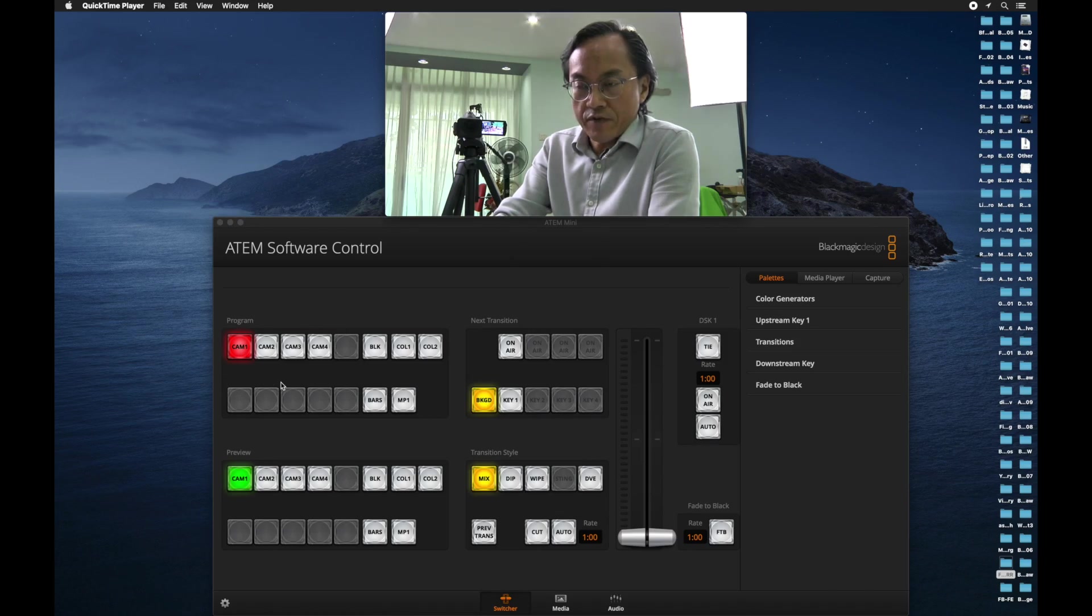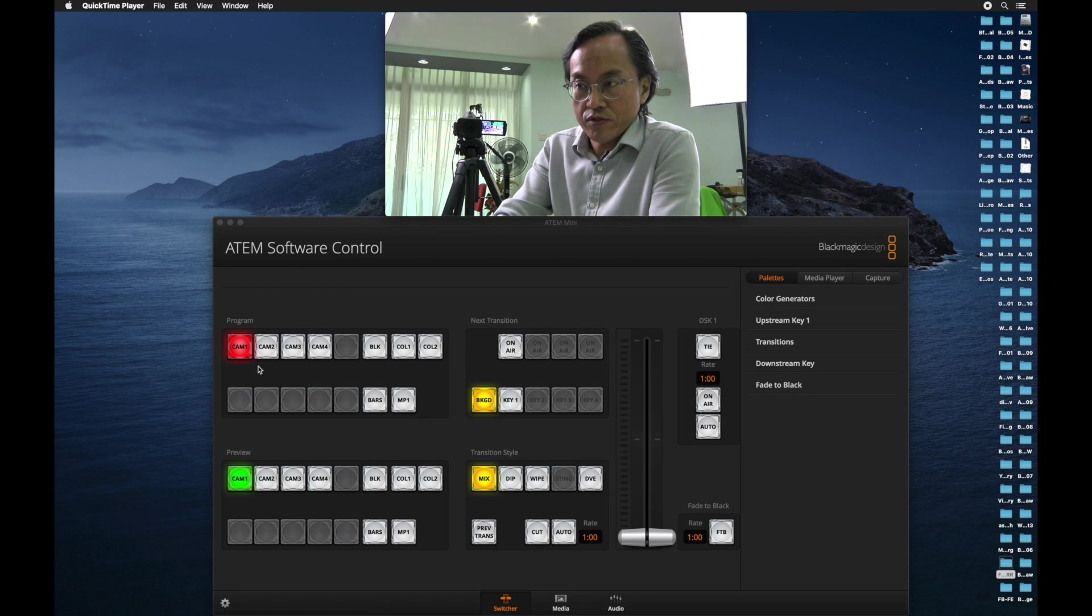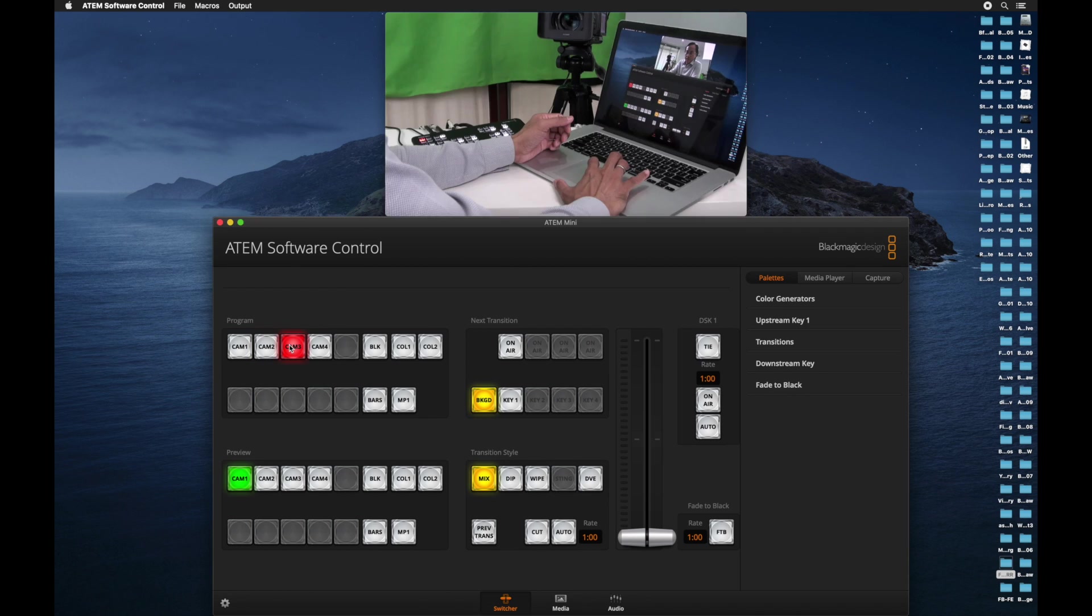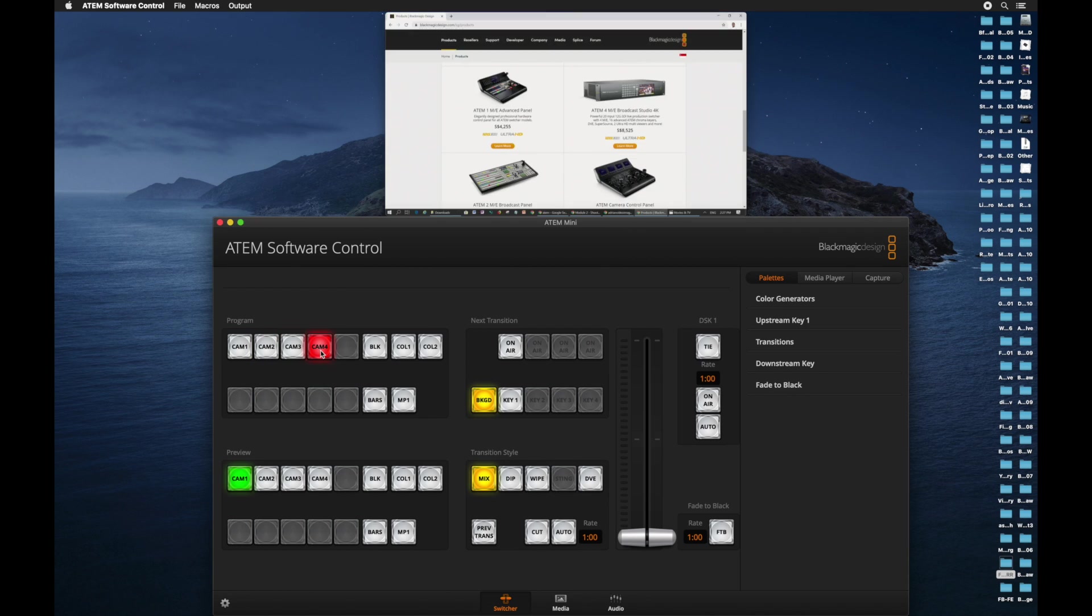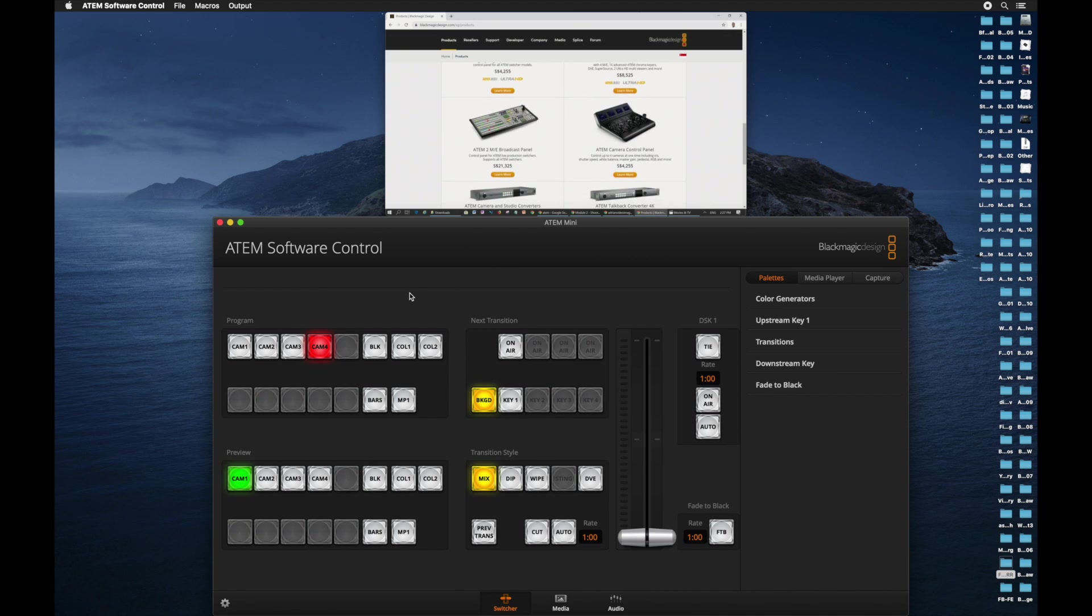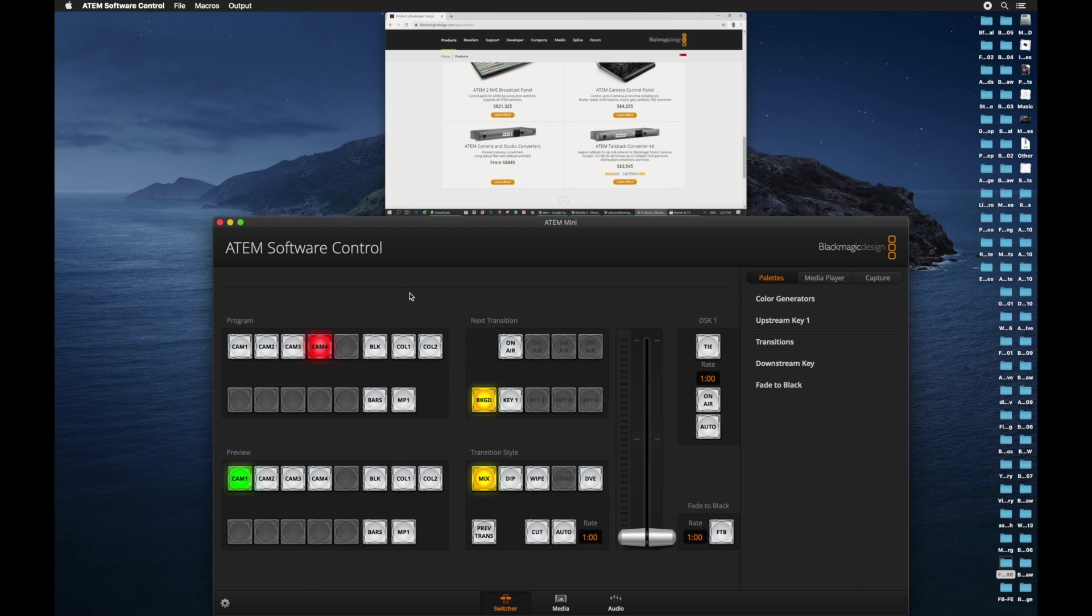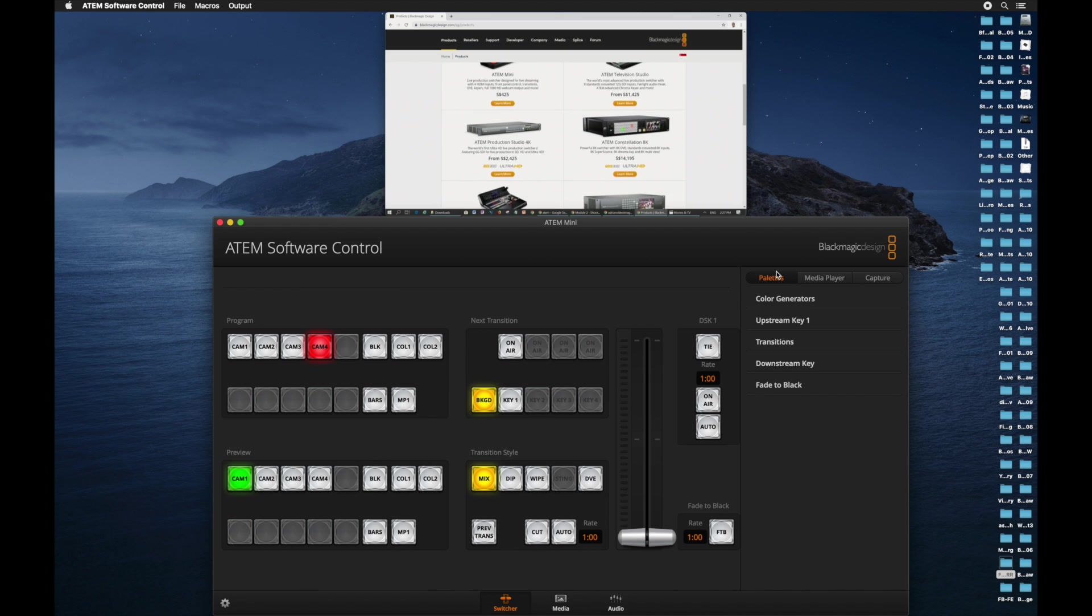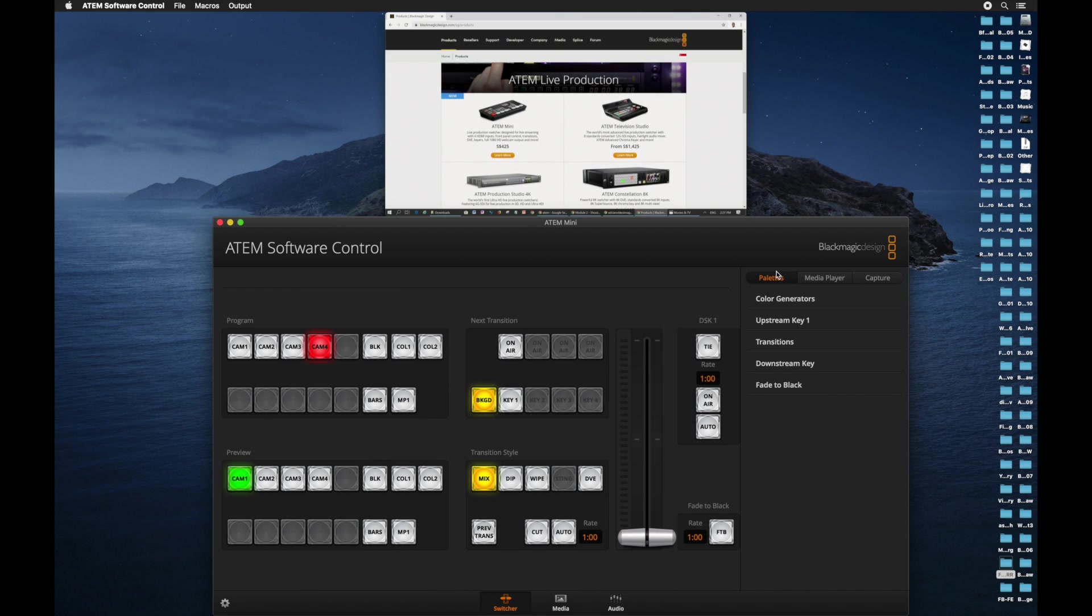The first thing that we notice, very similar to the hardware panel, is the four input switches. They label it program, cam 1, cam 2, cam 3, and cam 4. There are some buttons that are grayed out. It's because the ATEM software control panel is designed for various other ATEM switches. And the ATEM Mini is the smallest among all the switches available.